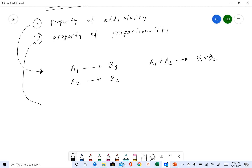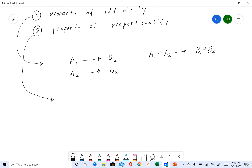The second property that a linear system has is the property of proportionality. What this means is: a1 produces b1. Now if I multiply a1 by a constant k, the property of proportionality says your output also gets multiplied by that same constant k. Similarly, if you multiply a2 by k, your b2 also gets multiplied by k.